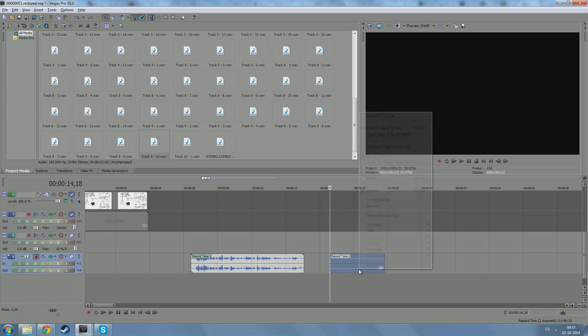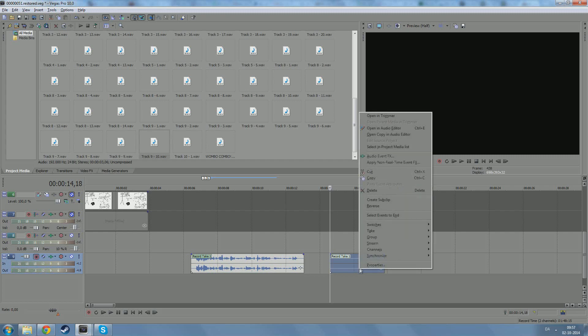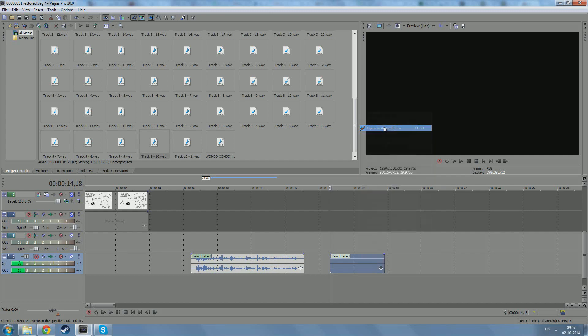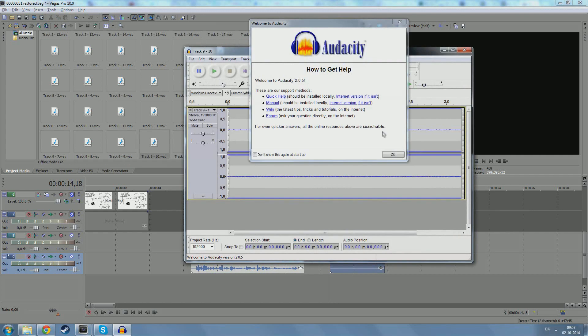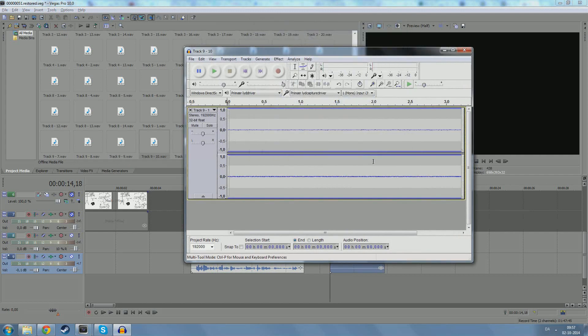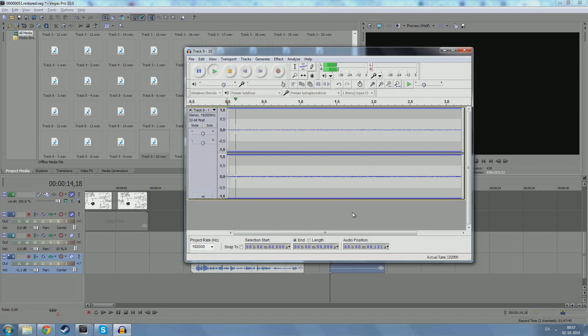Then you press right-click, and you go up to open an audio editor. And now we've already set Audacity as our preferred audio editor. So what will automatically happen when we press this is that Audacity will open with the same audio clip as in Sony Vegas. Now, we can still hear the background noise. And what do we do next?